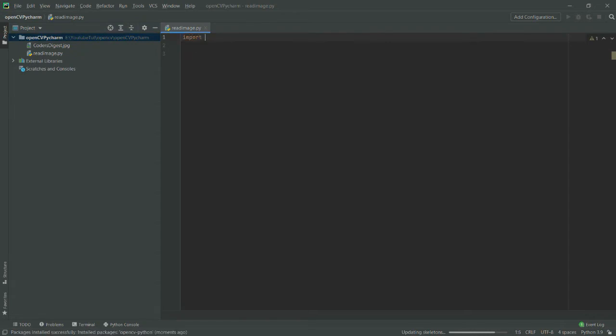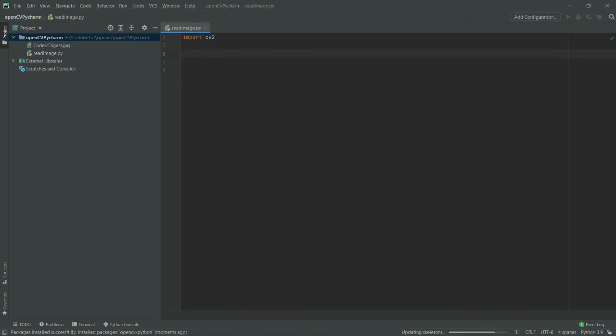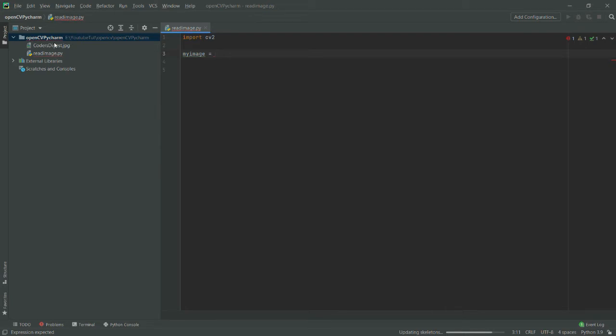I will write cv2. It will automatically pop up the solution for you. Now let's say I will write my_image, and I have this image here in my directory.